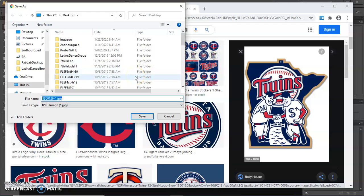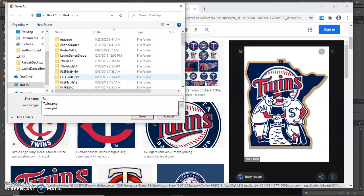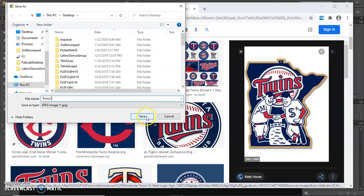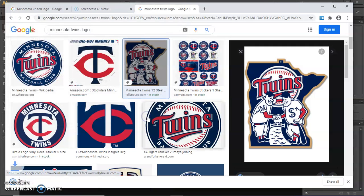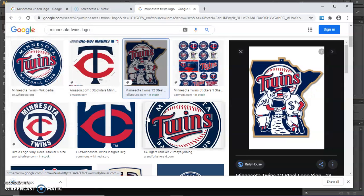So I'm going to change the file name to Twins and I'm going to save that to my desktop so I can find it.